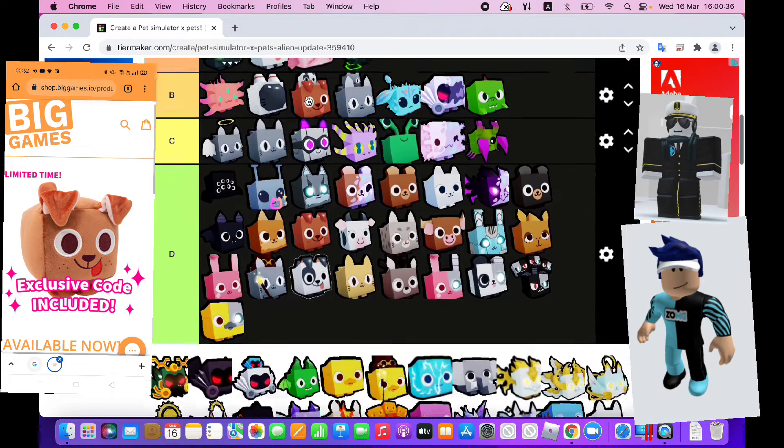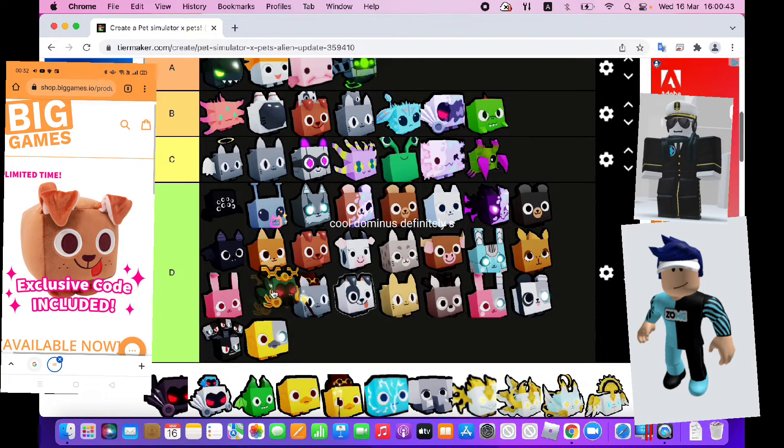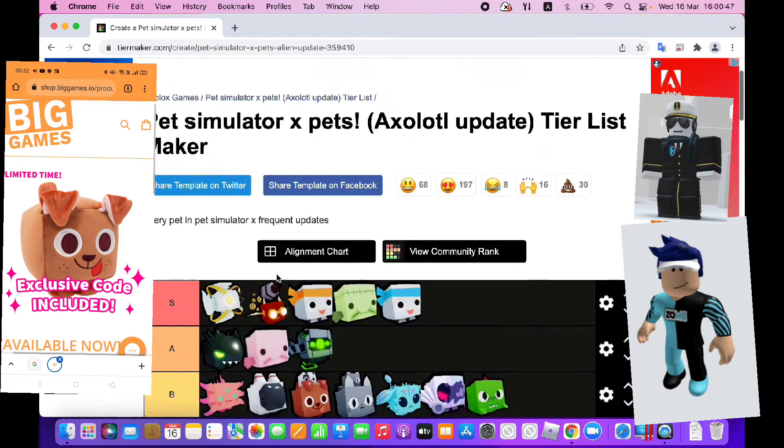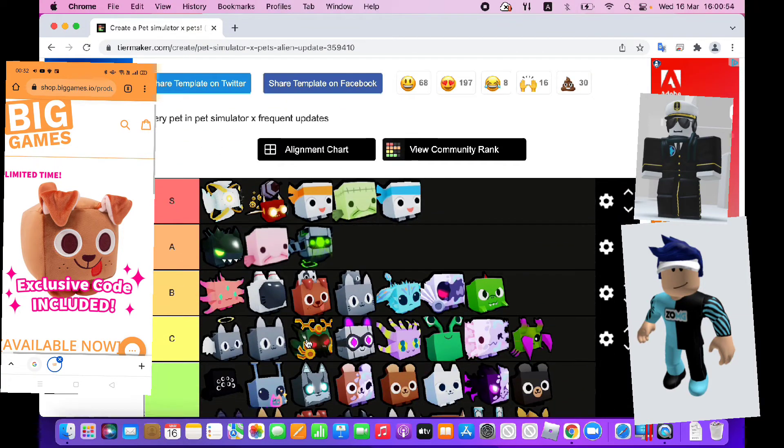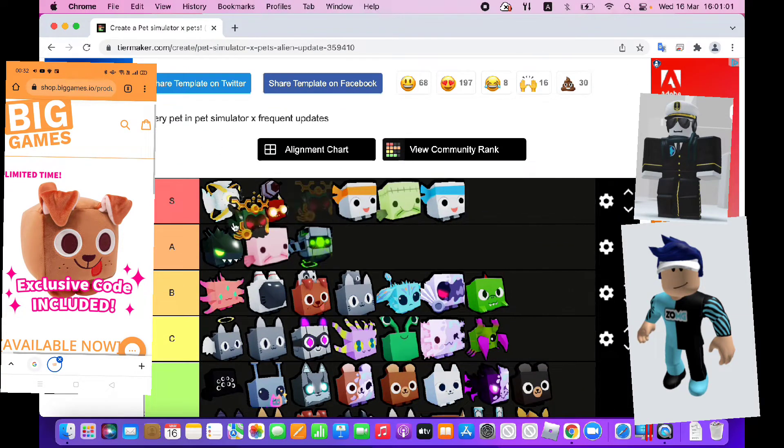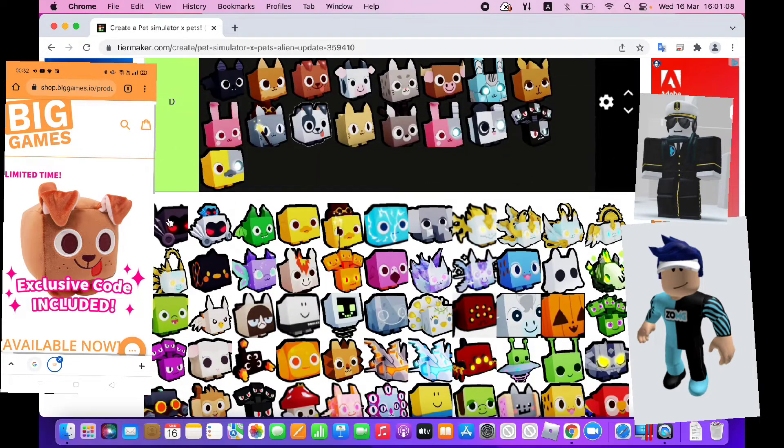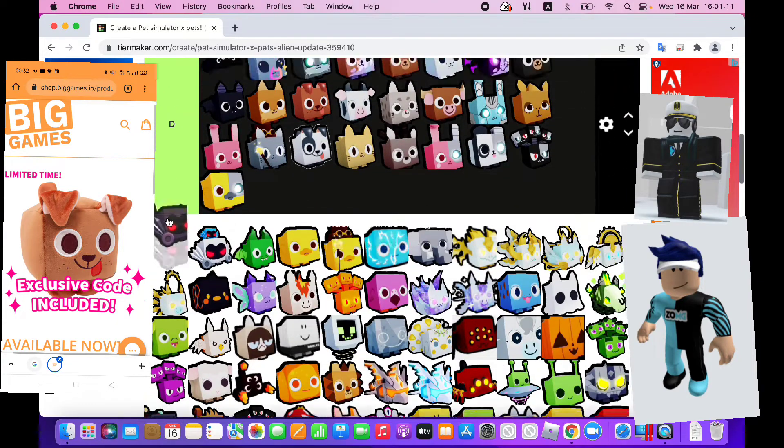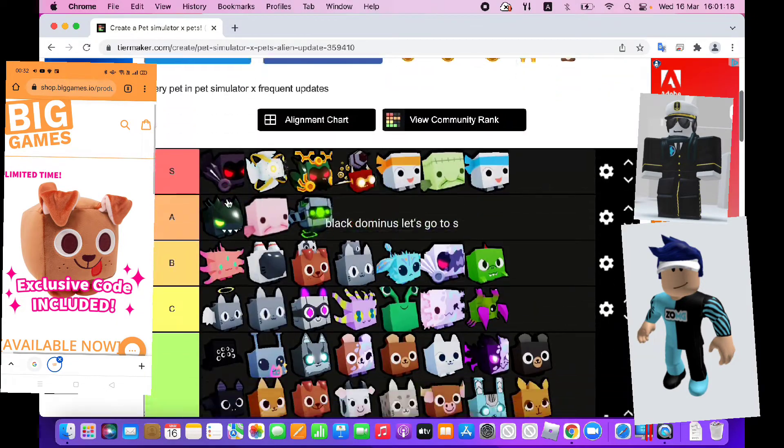Cool dominus, definitely S. Black dominus, let's go to S.